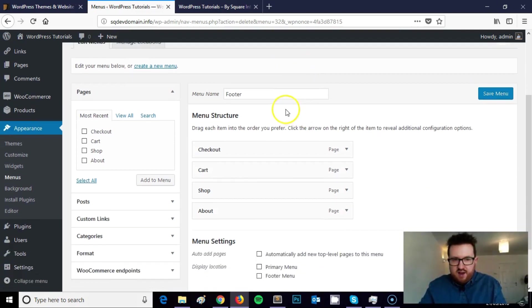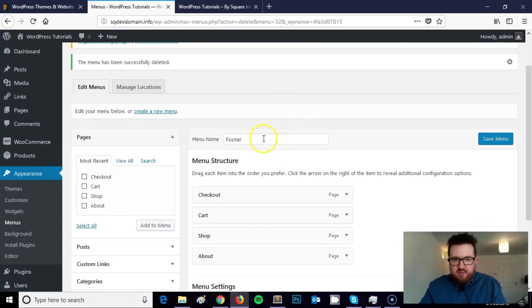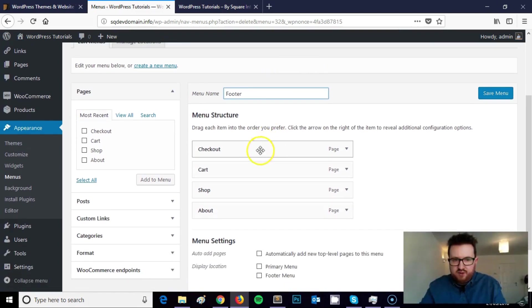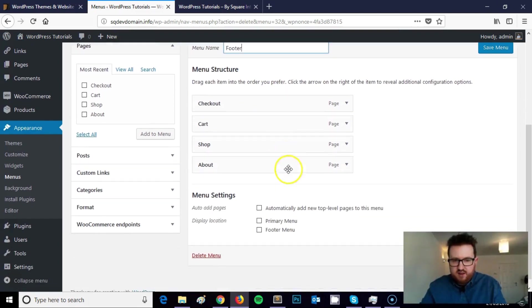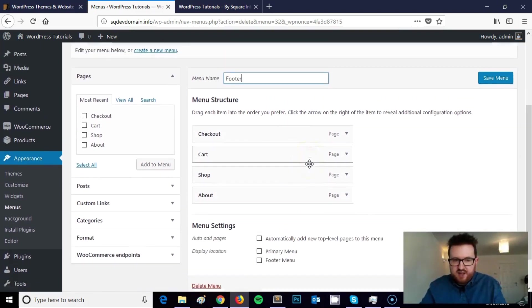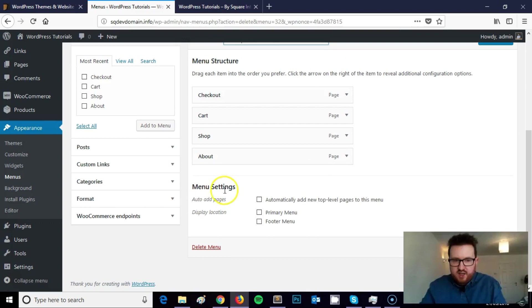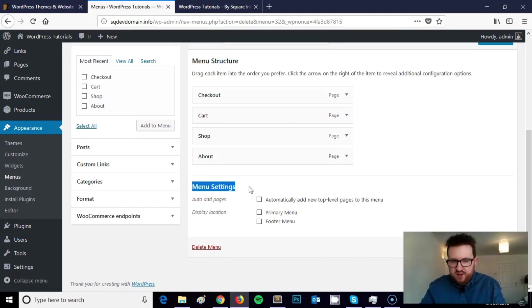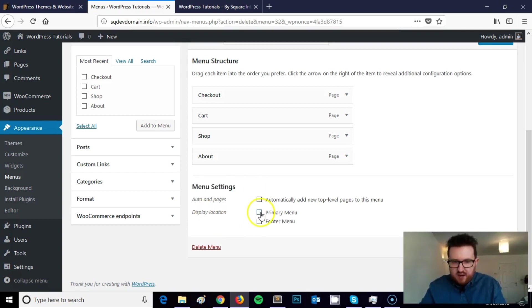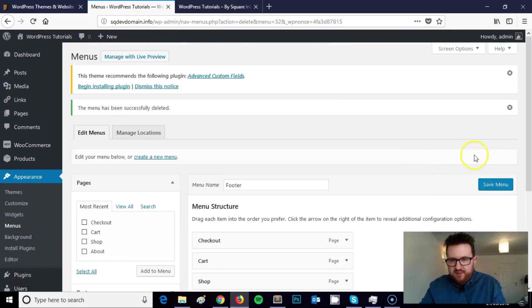So right now I have a menu and it's called footer with a few items here. To set this menu to display in the footer you need to look at the menu settings section on your WordPress website. Specifically display location, so you want to click footer menu and click save.